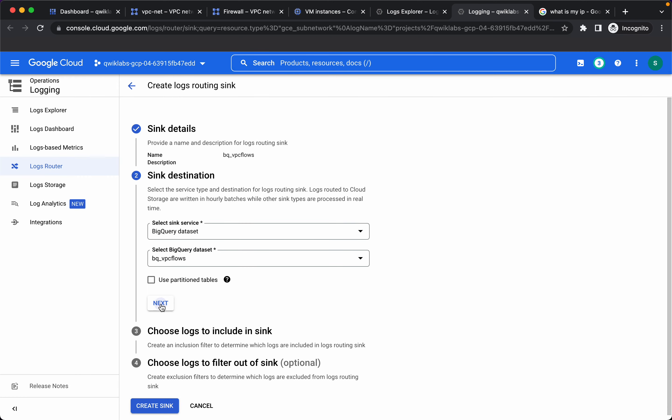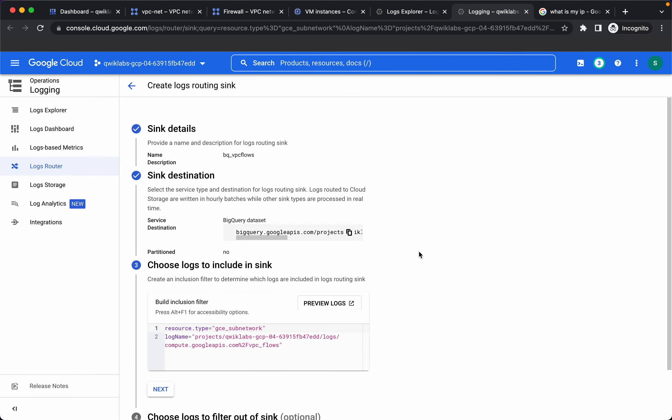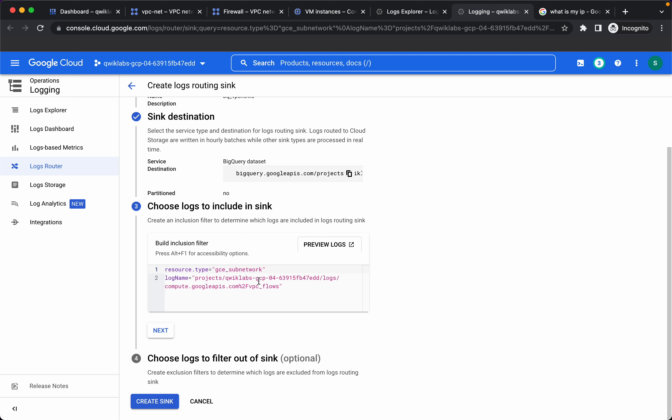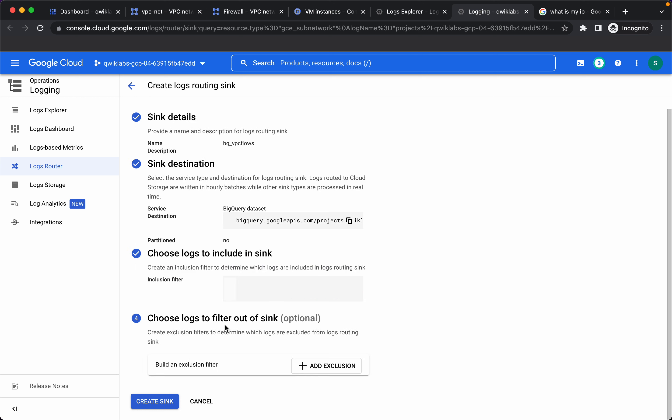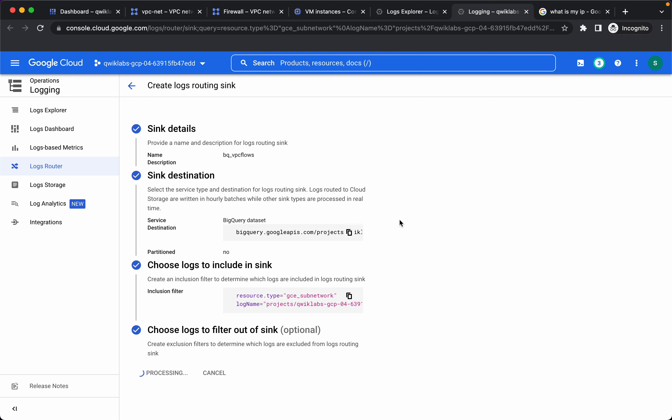Click on next and these are the logs we selected initially. Click on next again, create sync.